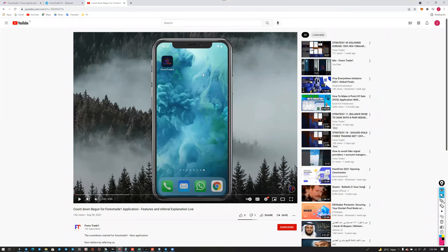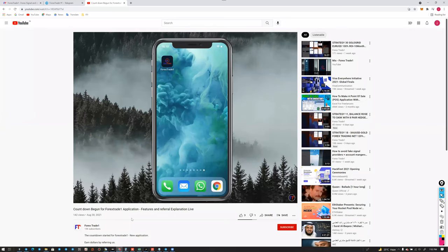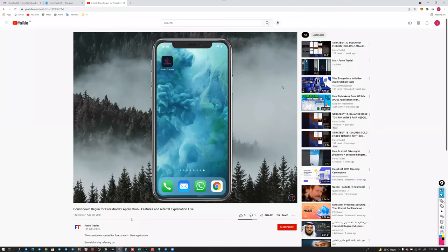We have already provided a complete explanation in a video about how this application works, how all the features are implemented, and what the actual purpose is. Whatever we are providing is beneficial for all clients — you don't have to invest a single penny from your pocket; you can start from zero dollars.